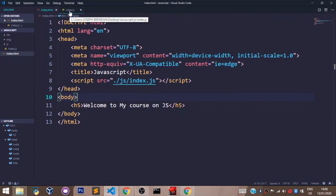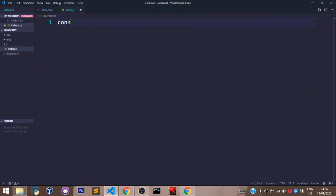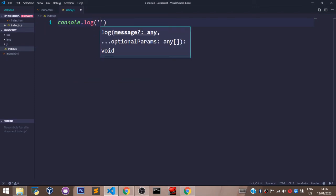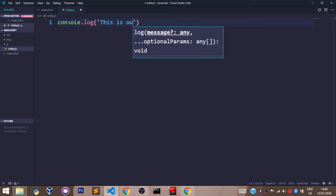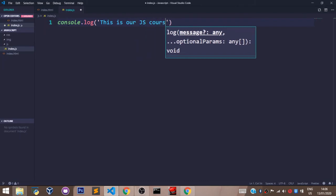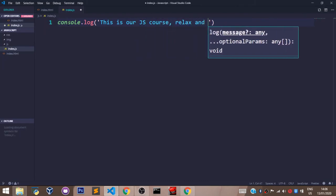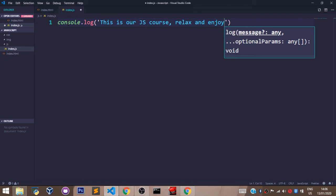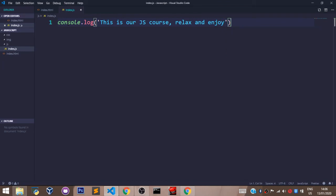To log something to the console using JavaScript, let's come over to our JavaScript file and type: console.log('This is our JS course — relax and enjoy').